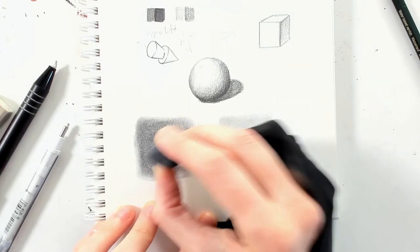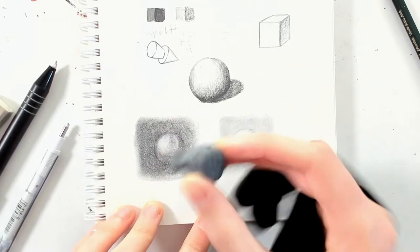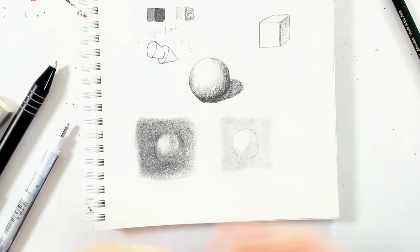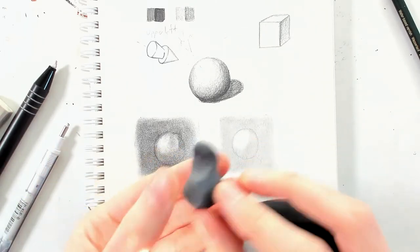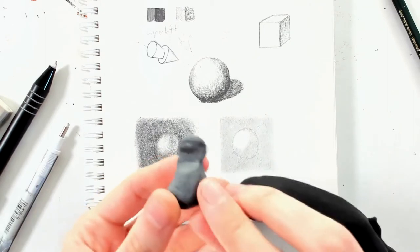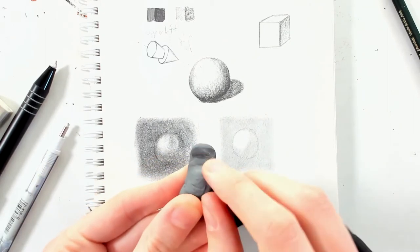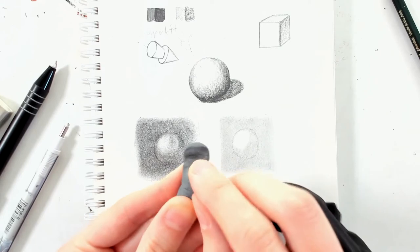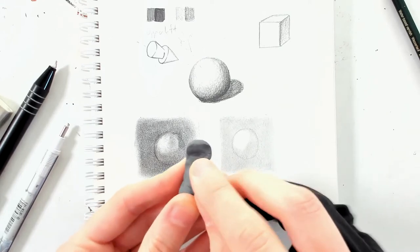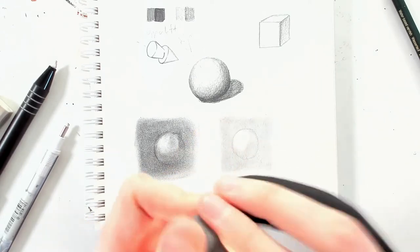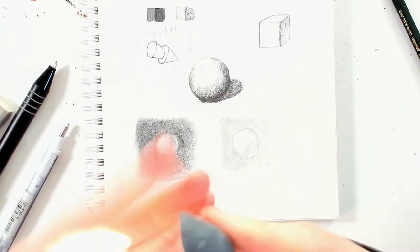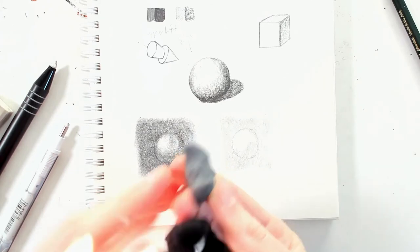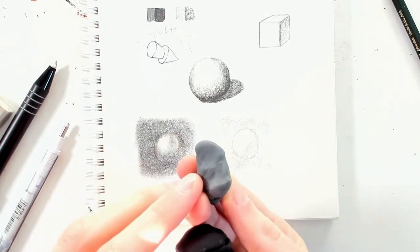If you push less on your kneadable eraser, you're going to take up less graphite, but also your kneadable eraser is going to be saturated with graphite. So you can see here, there is a lot of graphite on there. To get rid of that, you just knead it into the eraser and you make yourself a new point to work with, which has not so much graphite on it.